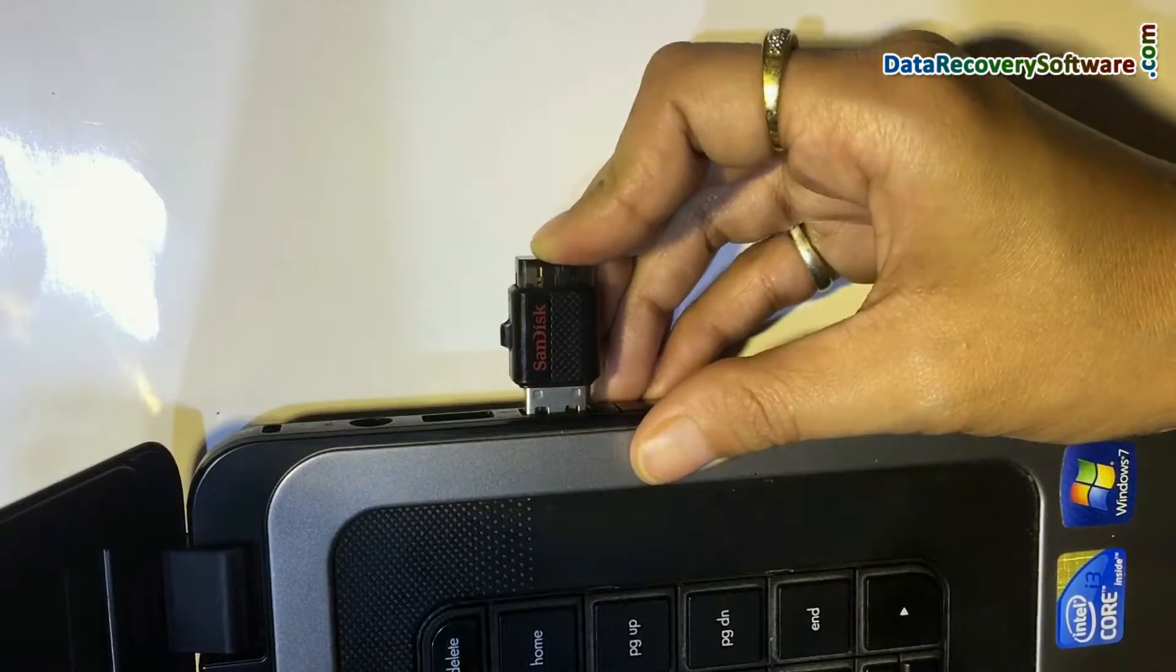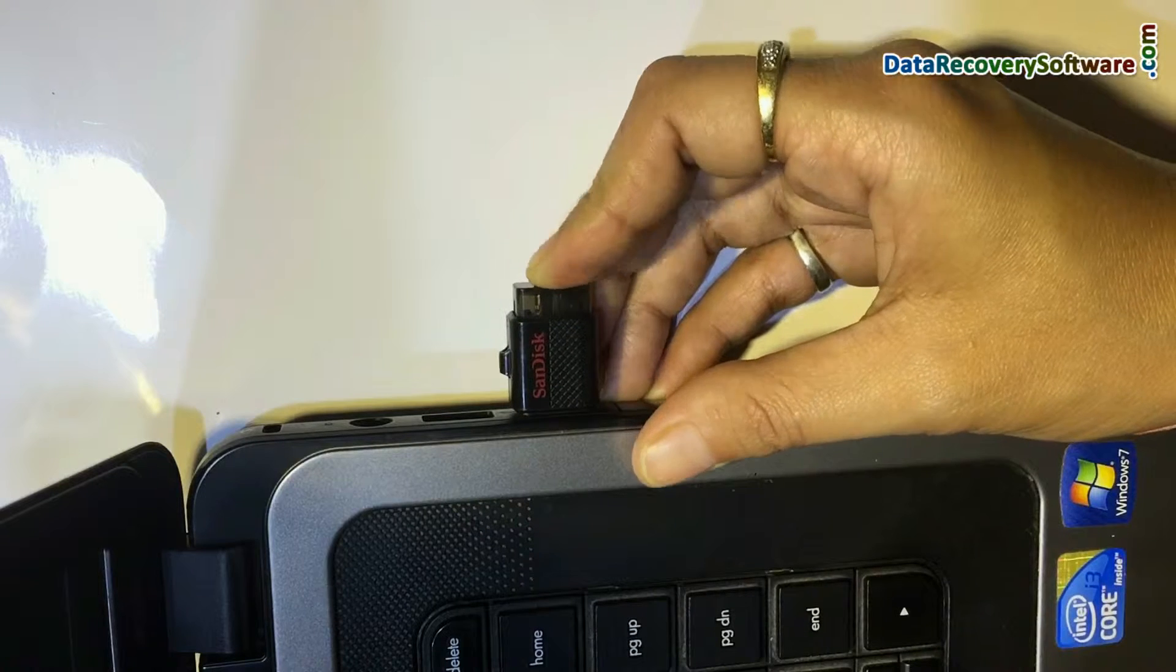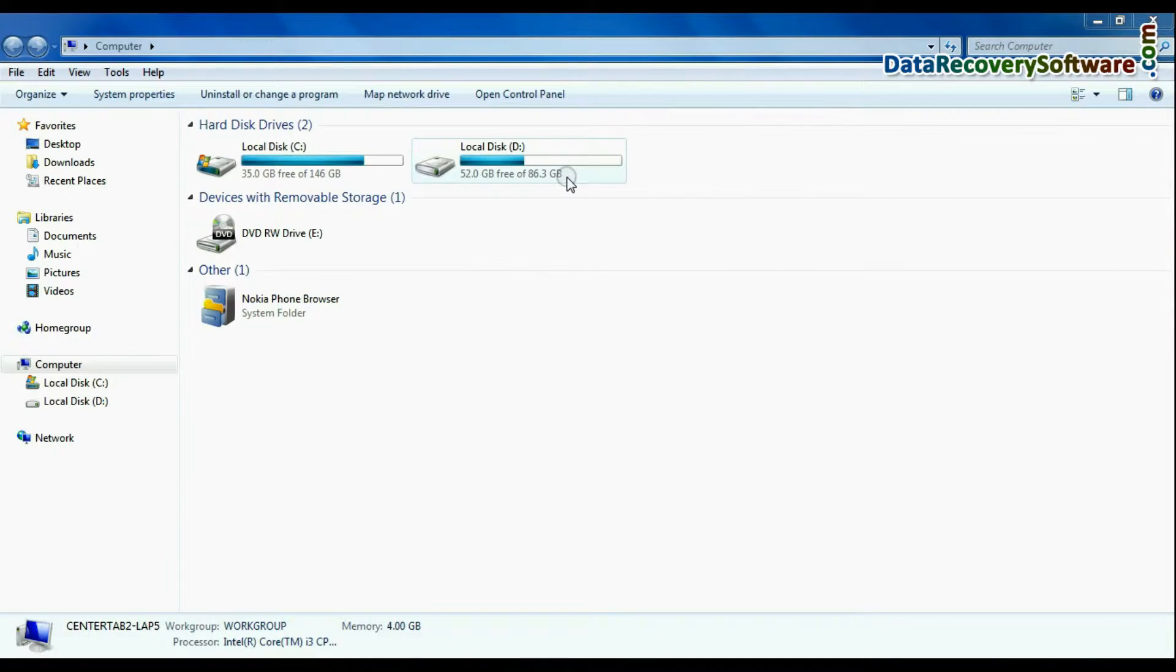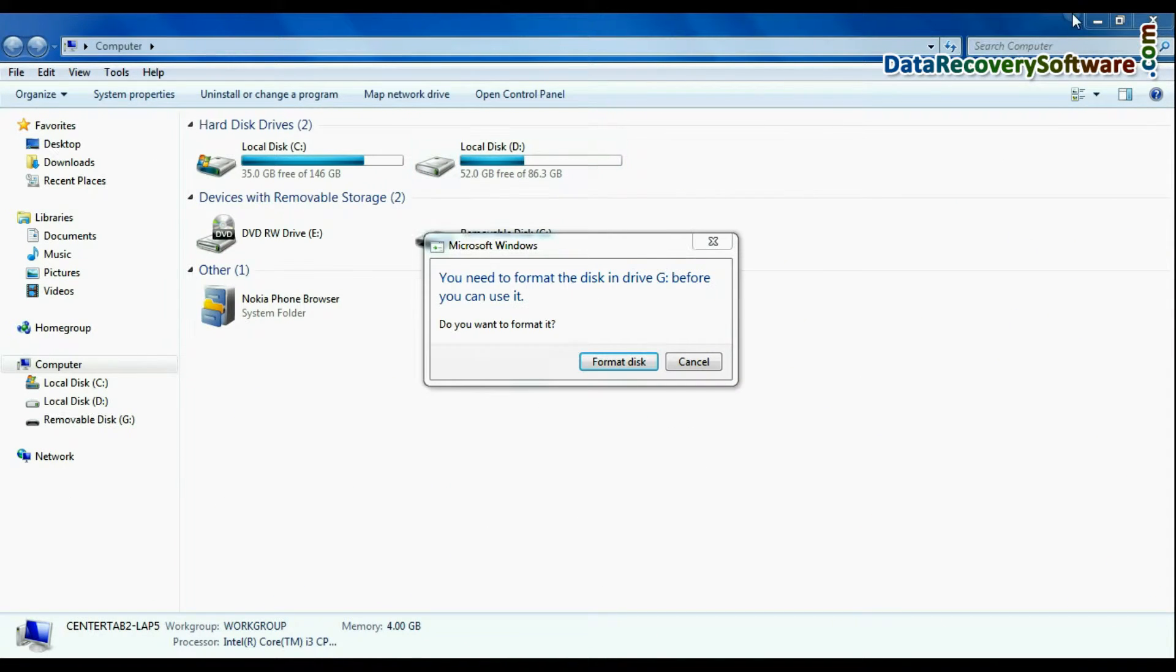Connect your 64GB pen drive to computer. As you can see, the pen drive shows format disk error.